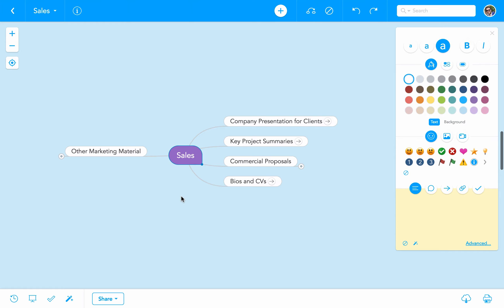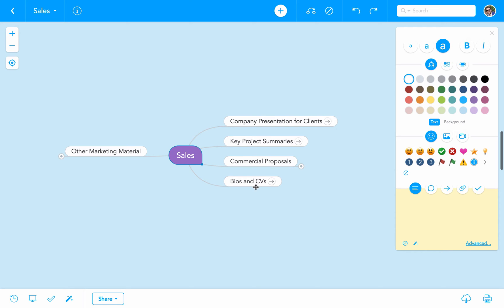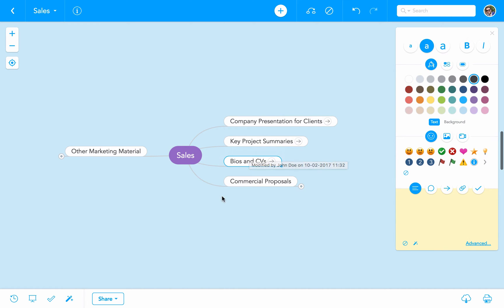The domain is populated with a number of knowledge assets. Now let's look at how the assets have been placed and why. One important asset we can immediately find is company presentation for clients, which we hope will be used frequently. Another important asset is the key project summaries. We can also see that there is an asset called commercial proposals, which certainly belongs to the sales domain and is likely to be used a lot. We recommend that you place assets in the proximity of other assets that are likely to be used together. In this example, the presentation, the key projects, and the CVs of key people are likely to be used together.